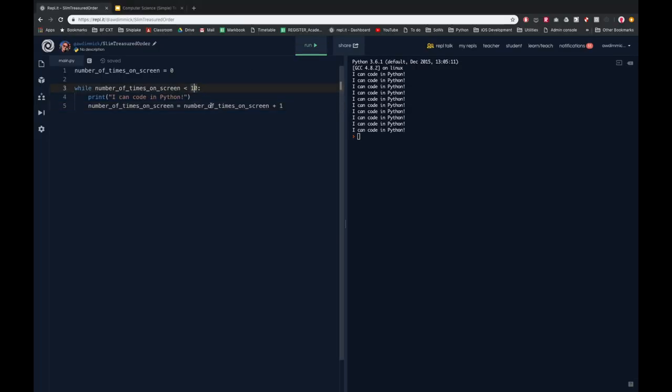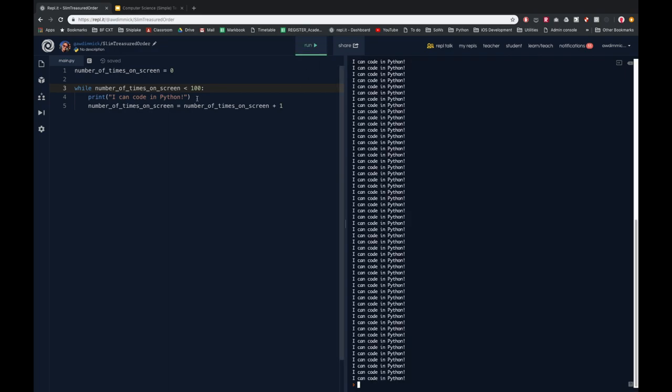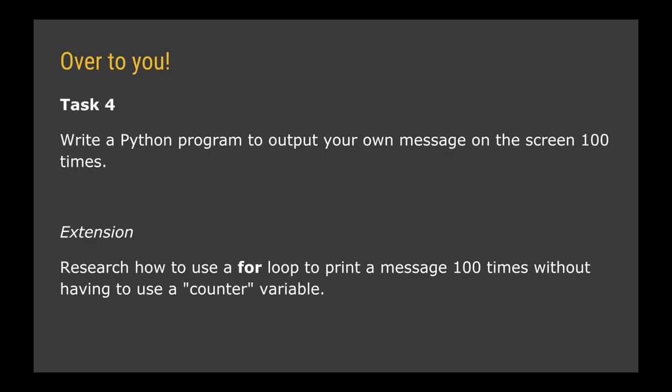Now if we run our program again we should see 'I can code in Python' exactly ten times — and there we go. If I wanted to I could make this run a hundred times instead, and I can make something output a hundred times even though I've only written it once — that makes my program so much more efficient. Over to you: write your own Python program that outputs a message of your choosing one hundred times using a loop. For an extension task, research the for loop in Python, which allows you to print a message a hundred times without needing a counter variable like number_of_times_on_screen.